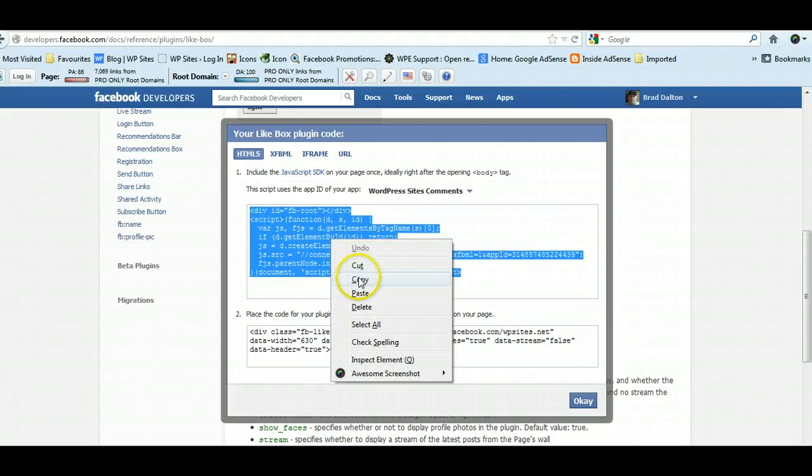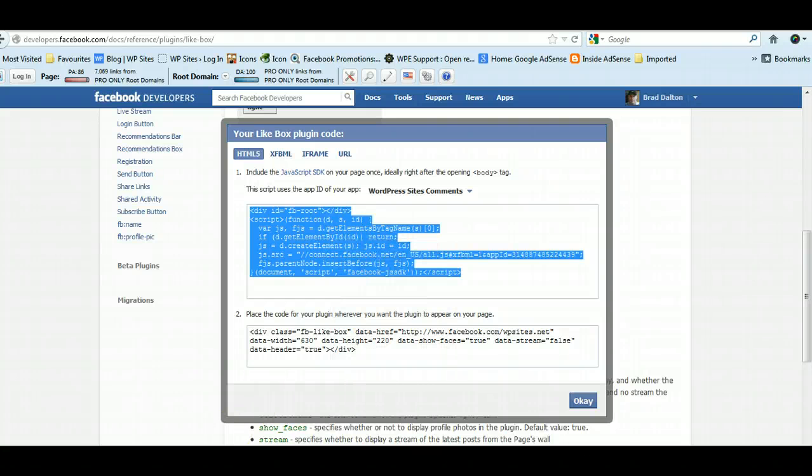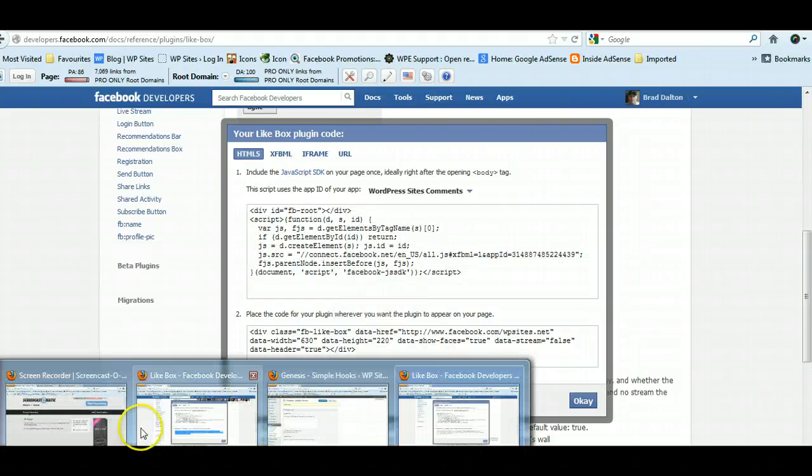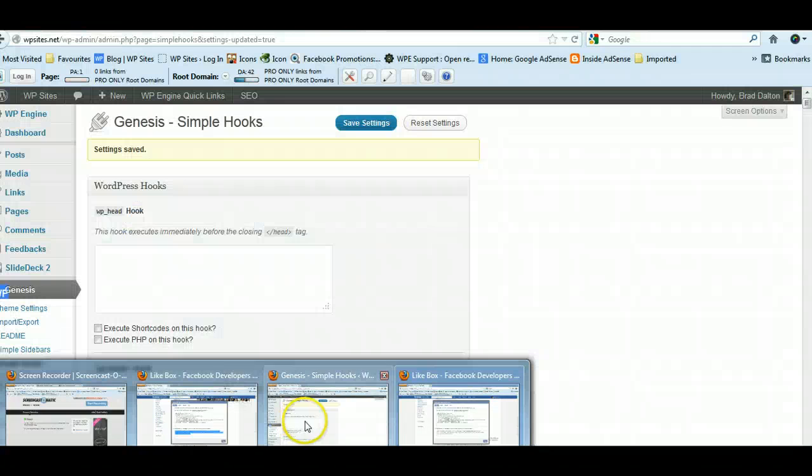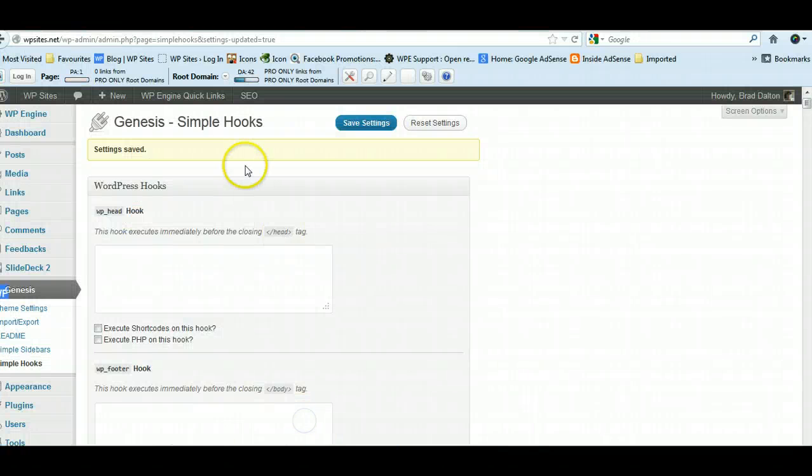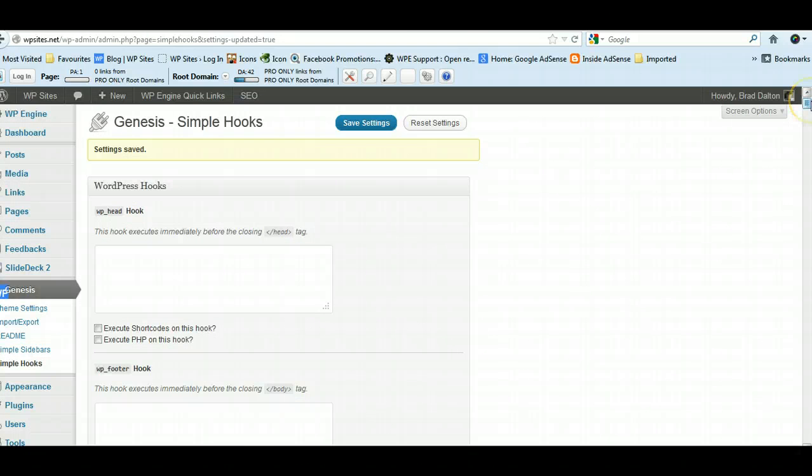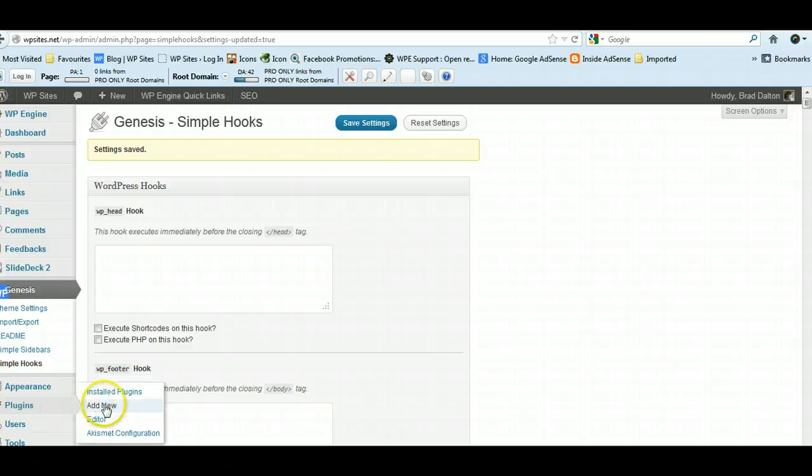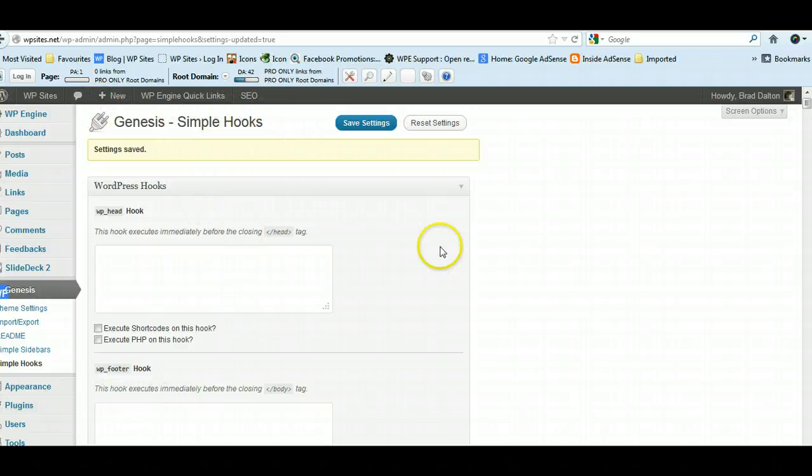I'm using the Genesis theme framework, so Genesis offers a free plugin called Simple Hooks which you can find in the plugin directory. Click add new, type in Simple Hooks, Genesis Simple Hooks, and you'll find that you can install it.